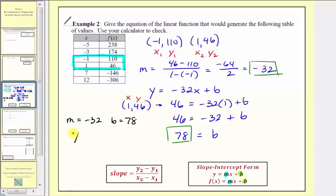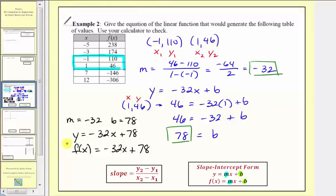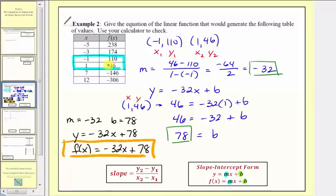Now we have all the information we need. The slope is negative thirty-two and the vertical intercept is seventy-eight, so our linear equation is y equals negative thirty-two x plus seventy-eight. Since the problem asks for a function, we write f of x equals negative thirty-two x plus seventy-eight. This is the linear function that generates the given table. Now we're asked to check this on the graphing calculator.